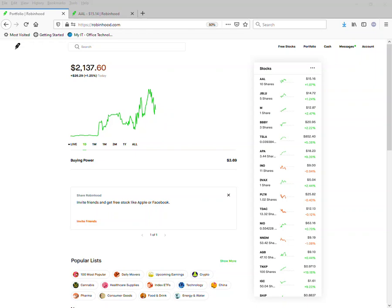Alright, let's jump into the portfolio. We're down a little bit, sitting at $2,137.79 on our way, on our journey.